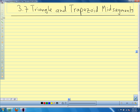Then we talked about parallel lines and transversals, and all the different things we can figure out when we have a parallel line and a transversal. They're related to the polygons because our special polygons have parallel sides. Then we spent some time talking about angles in polygons, and we also talked about the parallel postulate, which let us figure out that all the angles inside a triangle add up to 180 degrees. Today we're talking about a special segment in triangles and trapezoids called a midsegment, which ends up having to do with parallel lines.